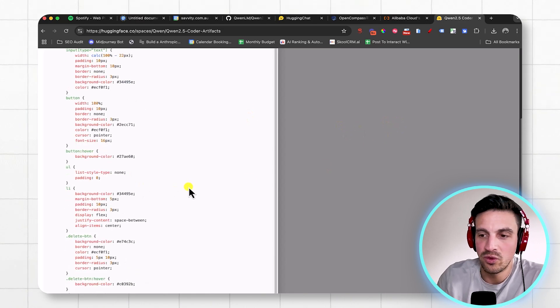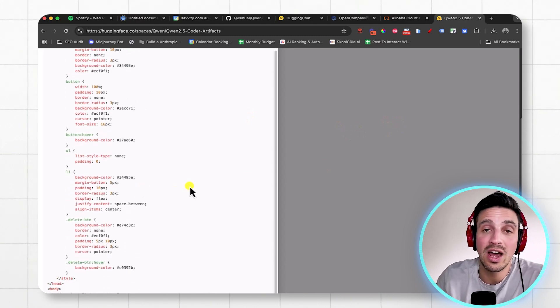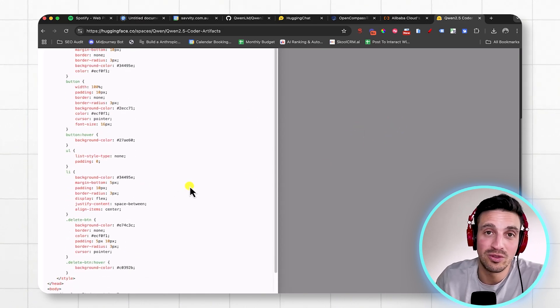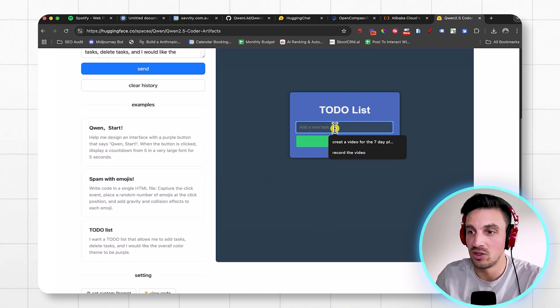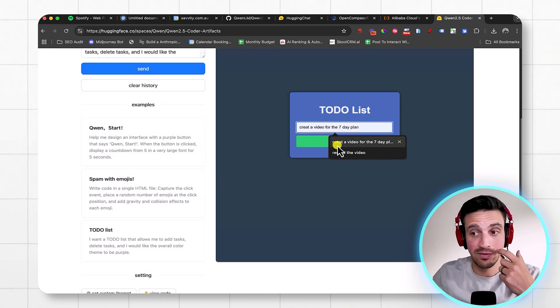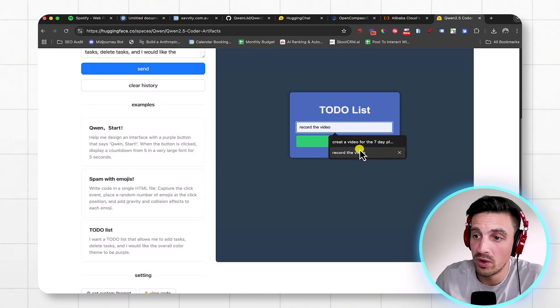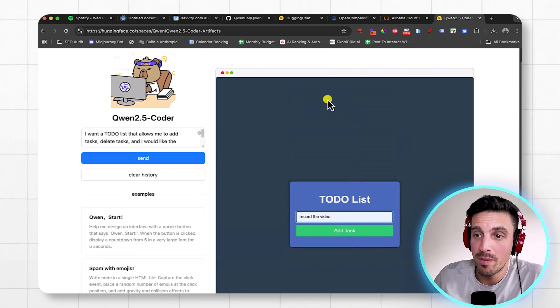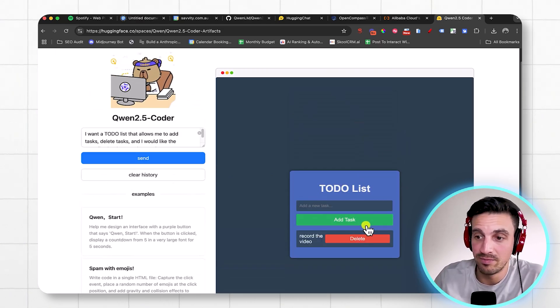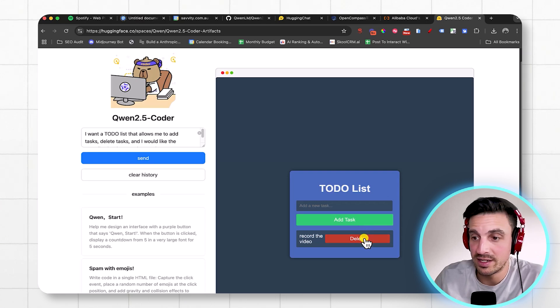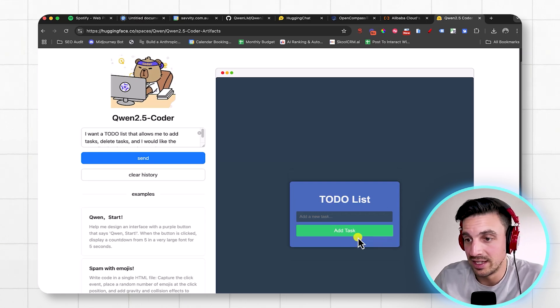So if you don't like Claude because of the message capacity, that little message capacity, you can use this. Let's see if this kind of works. So I've got my web app here. I'm gonna add a task and there you go. I've added a task and I can delete it.